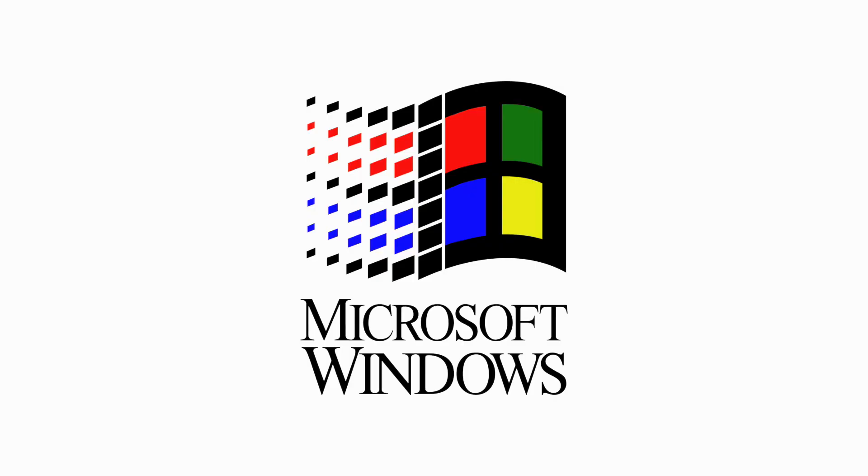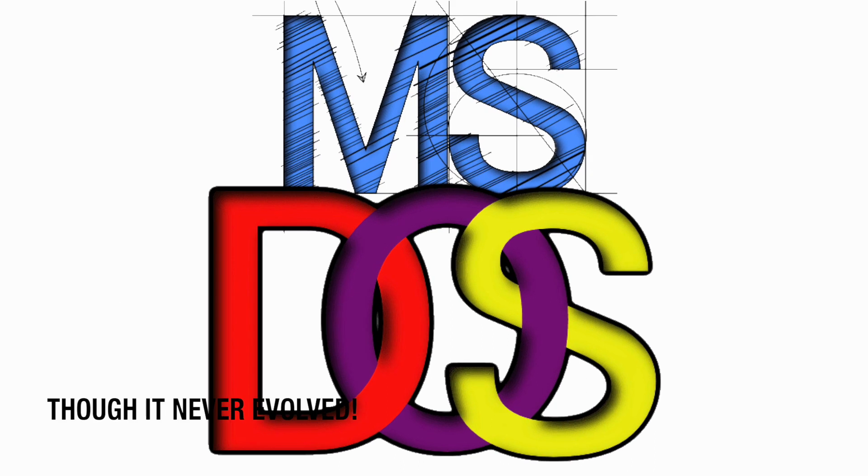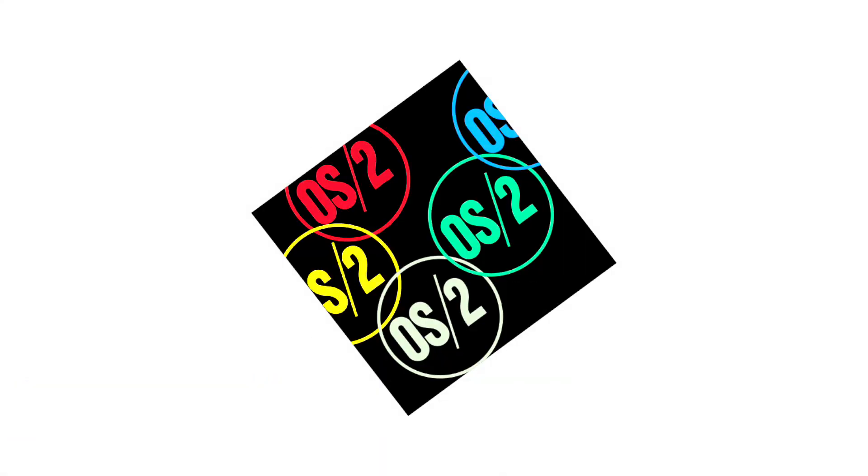Still, OS/2 embraced Windows by offering not only DOS compatibility but also Windows 3.x compatibility by means of Windows 2 in Release 2.x.